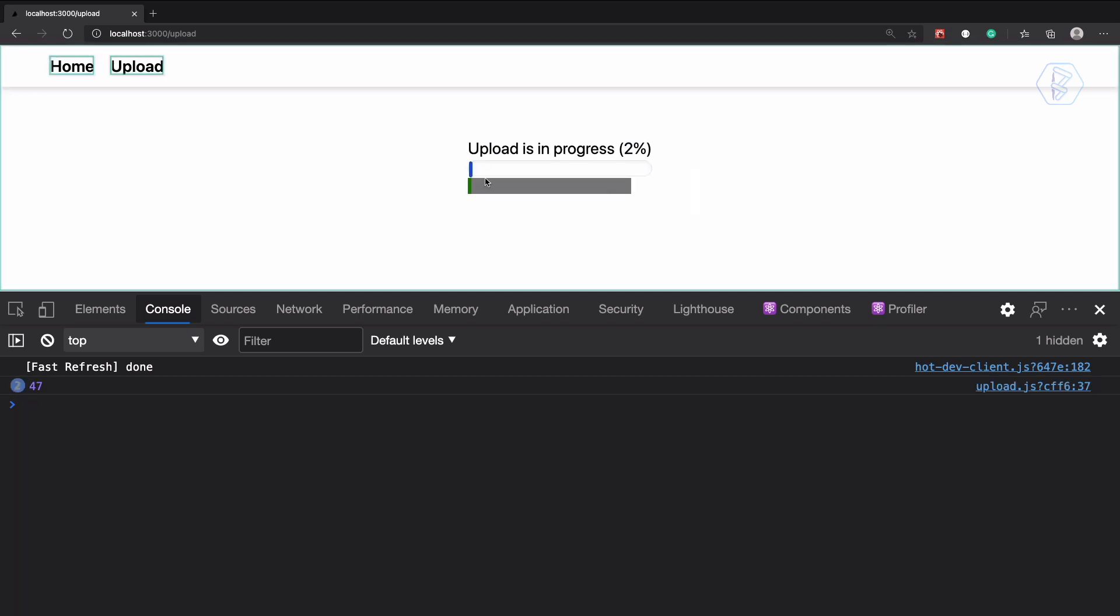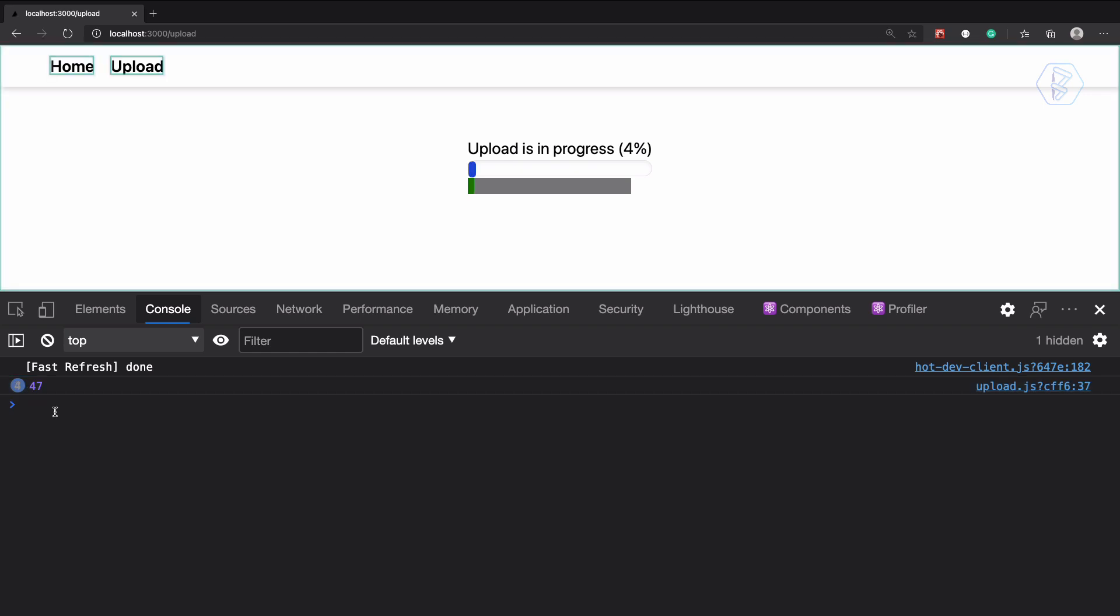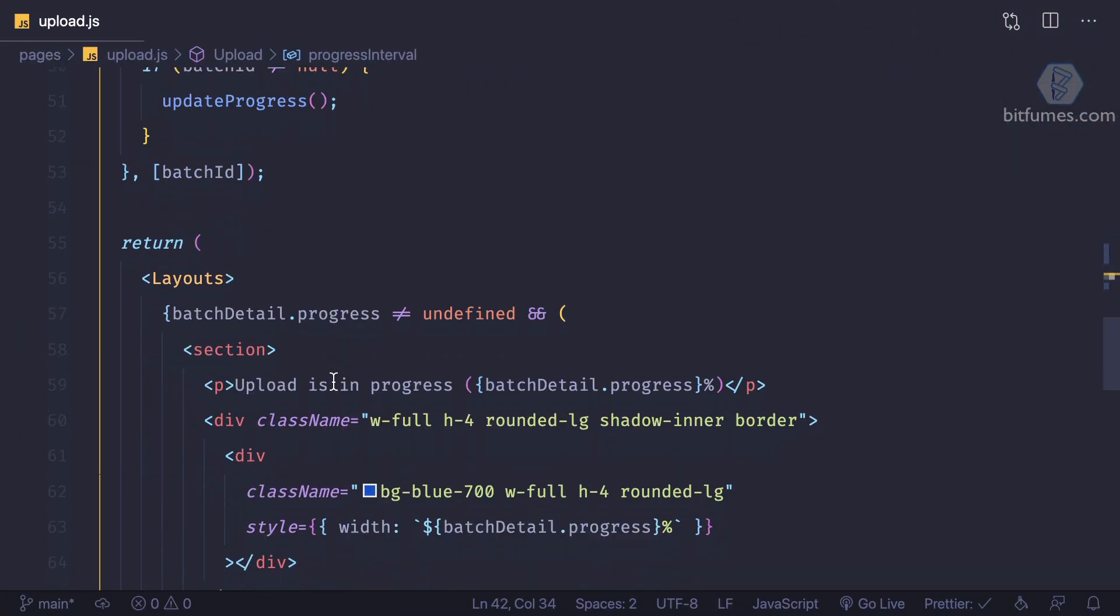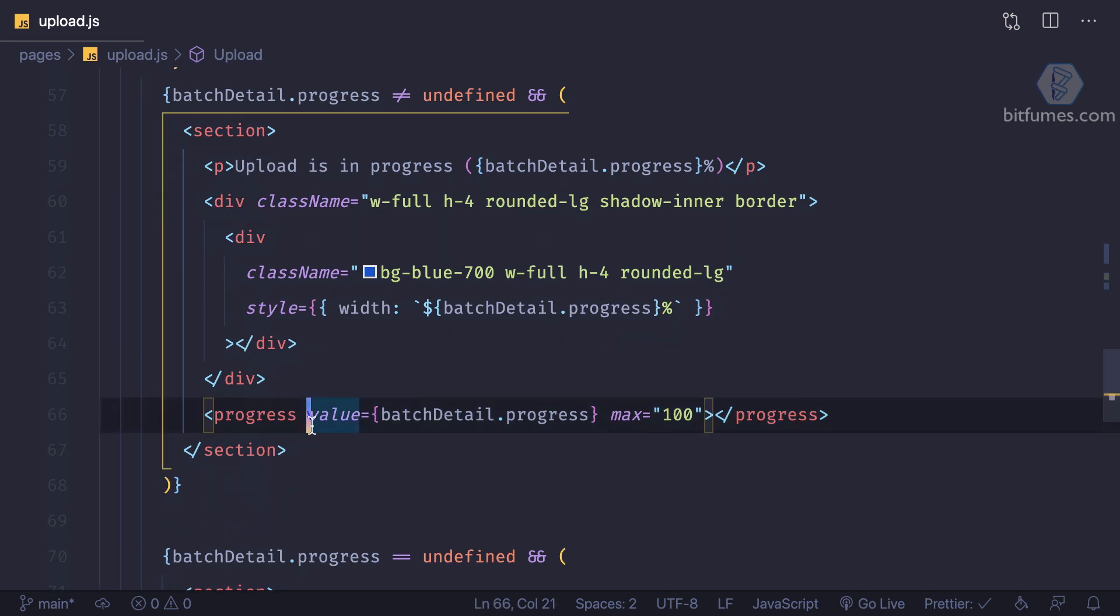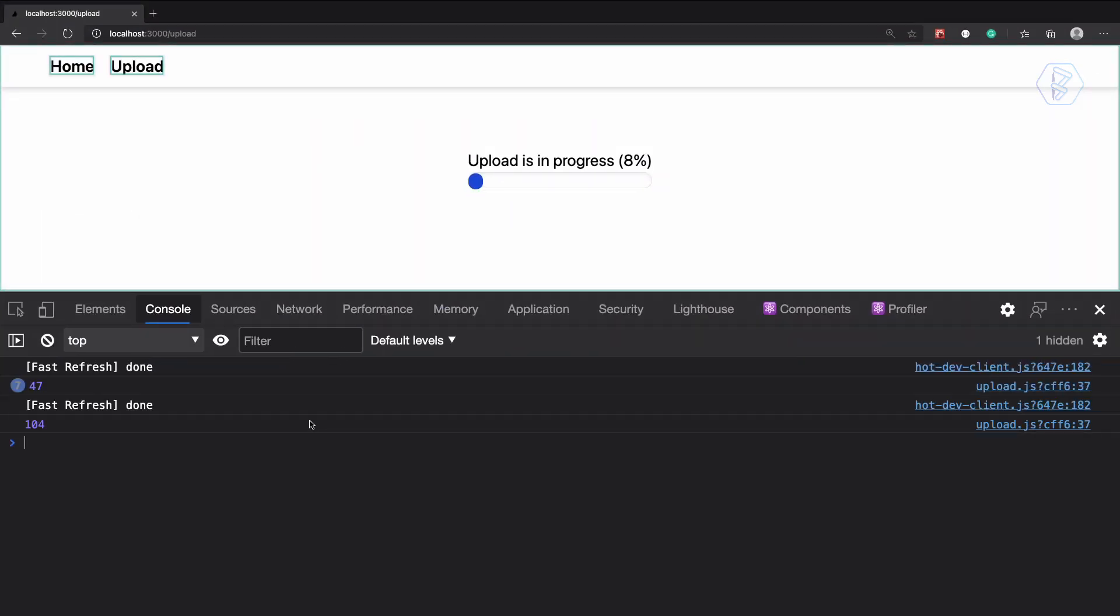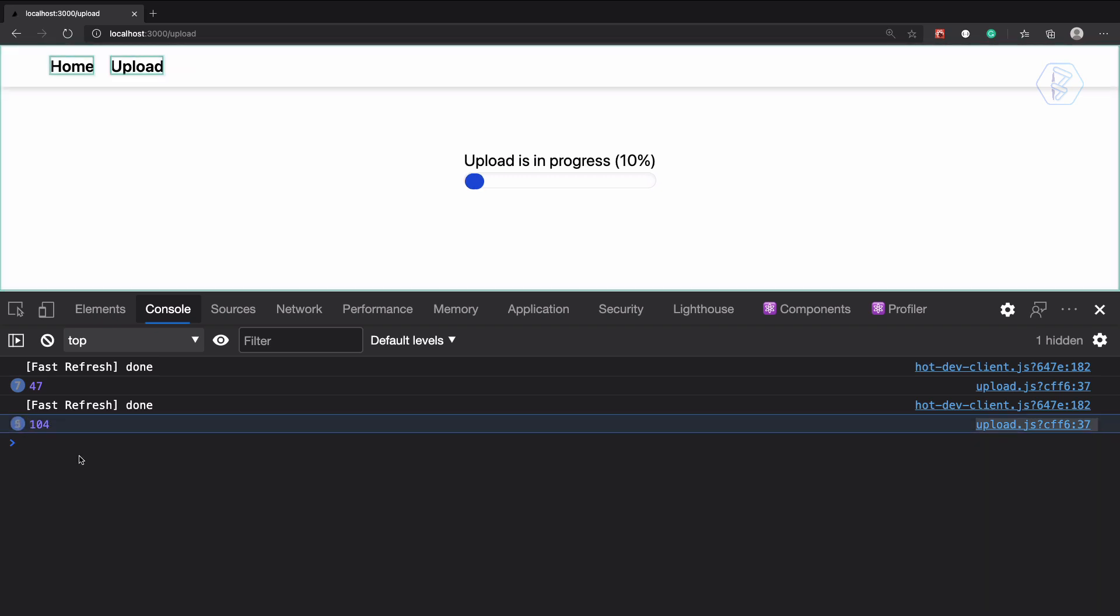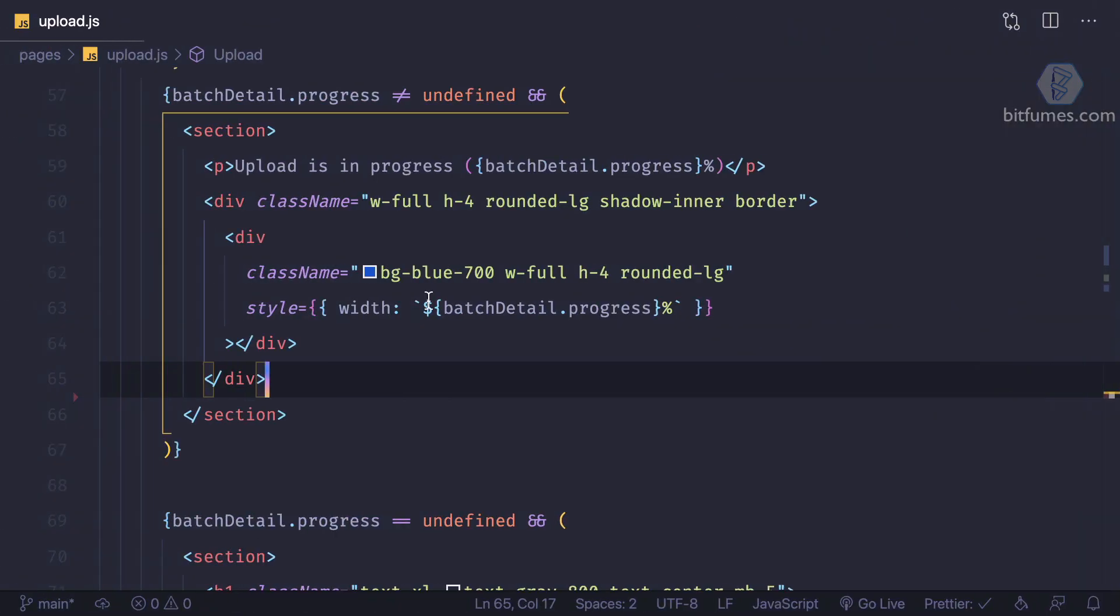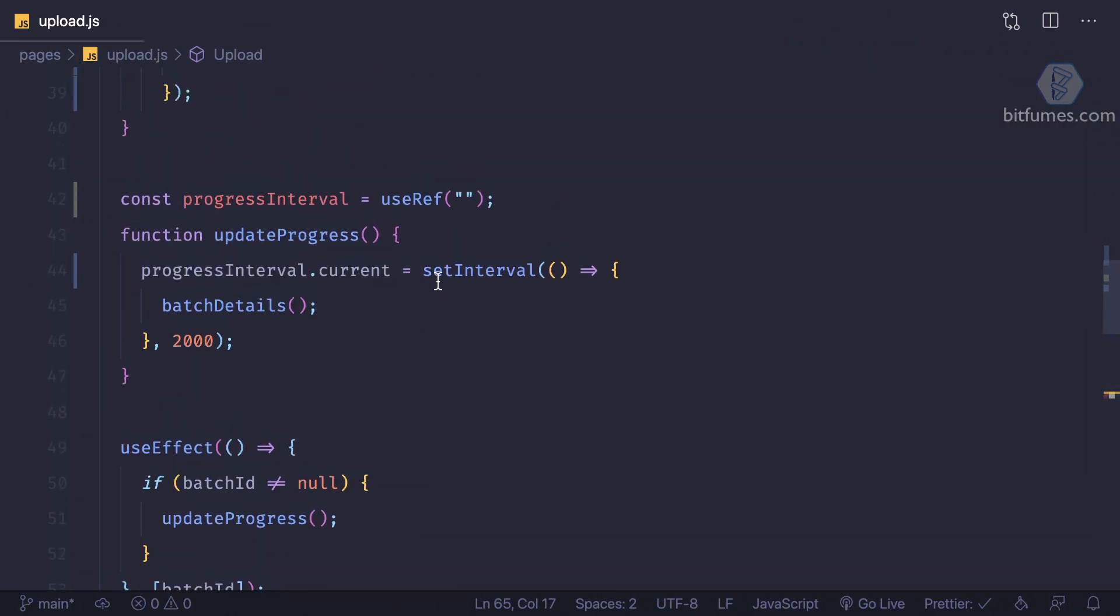Now choose a new file, click on upload, and yeah we are going to get the details, progress, and we have this interval ID. Now see, I don't want to have this progress bar, so I'm going to remove it, save it, and then you can see this ID is now changed.